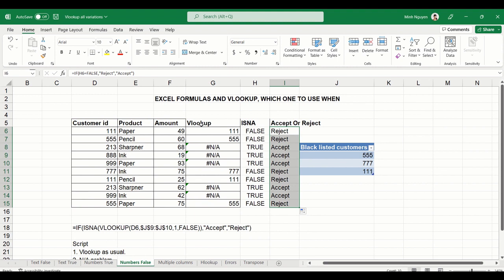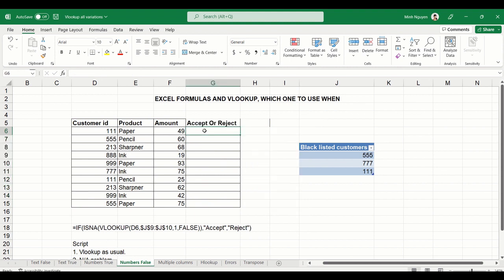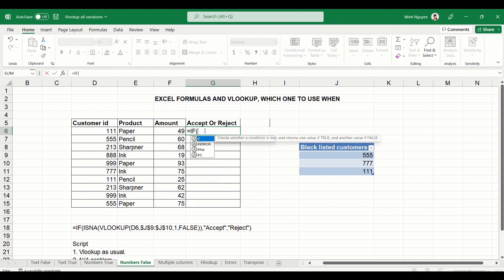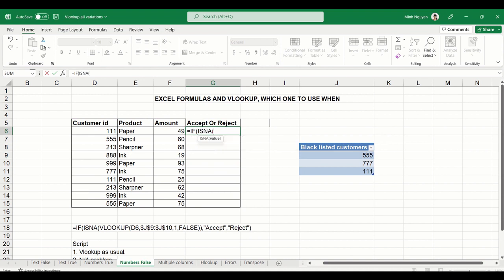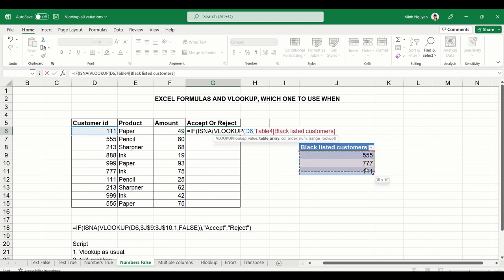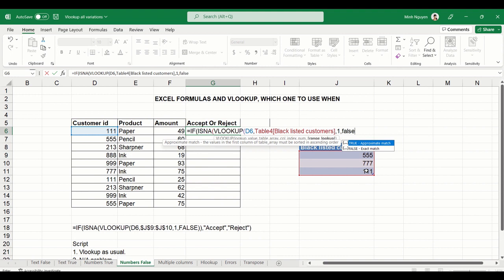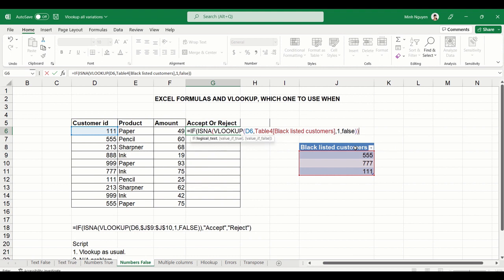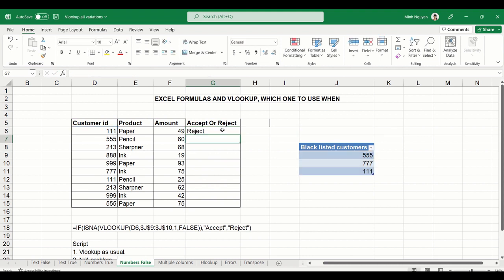Now that we know that VLOOKUP, ISNA, and IF function will do the trick, let's try to combine IF, ISNA, and VLOOKUP into one function. So IF ISNA, and VLOOKUP. And then lookup value is D6. Table array is the table for blacklisted customer. The column index number is 1, and the range lookup is FALSE because we want exact match. Now close bracket again. Now if it is true, then let's accept the order. If it is FALSE, then reject the order. Close bracket and hit ENTER. And it's done.